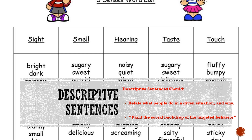Descriptive sentences relate what people do in a given situation and why they're doing it. The story can paint the social backdrop by using descriptive words of what is happening with the target behavior. The teacher writing the story would describe each step in the activity — like a task analysis — or describe the setting and the people involved in that setting. It is critical while writing the social story to remain objective and not describe any assumptions of how the student would feel or react in that situation.